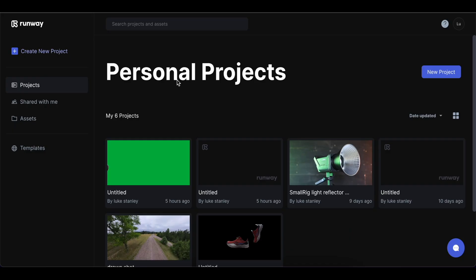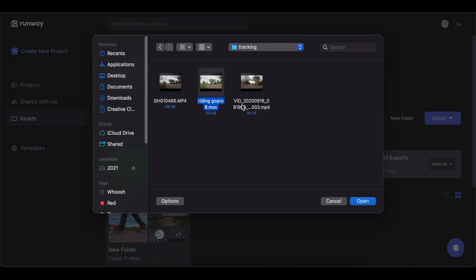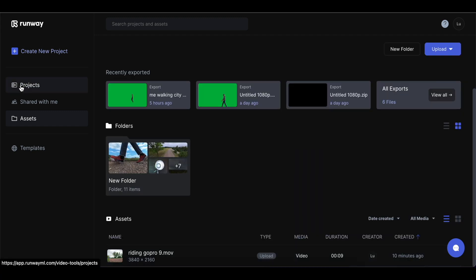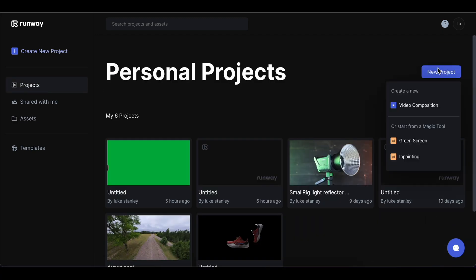Open Runway in your web browser, go to assets, upload file, and upload your video. Then go to projects, new projects, and select video composition.